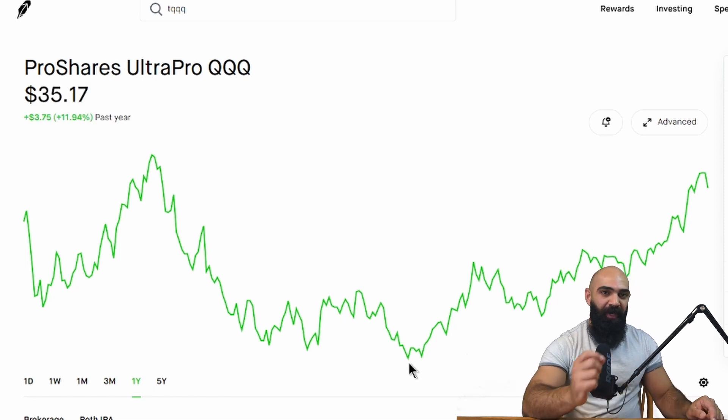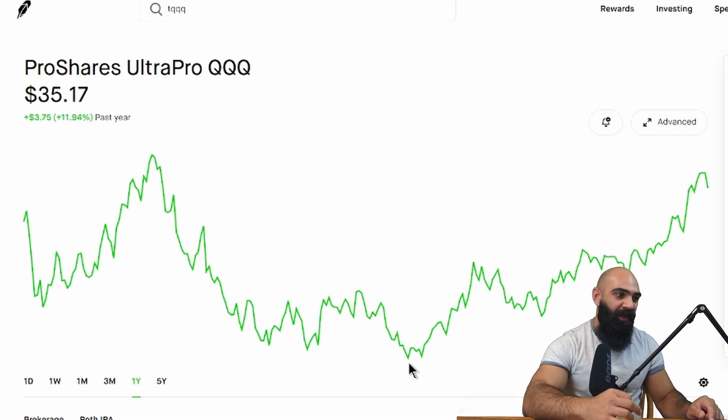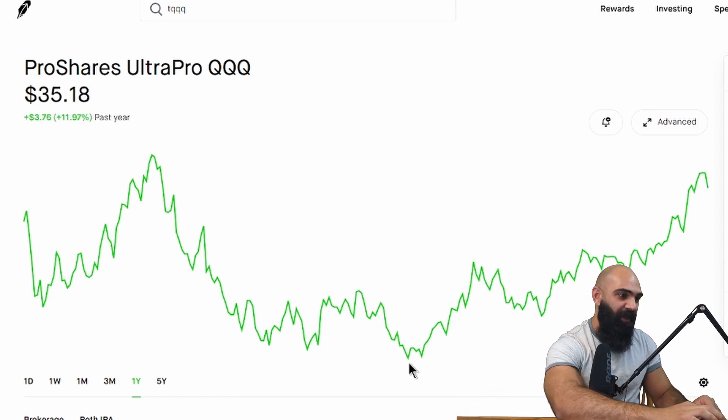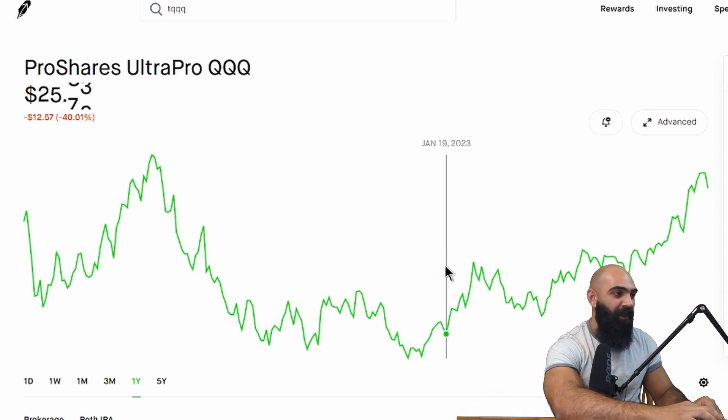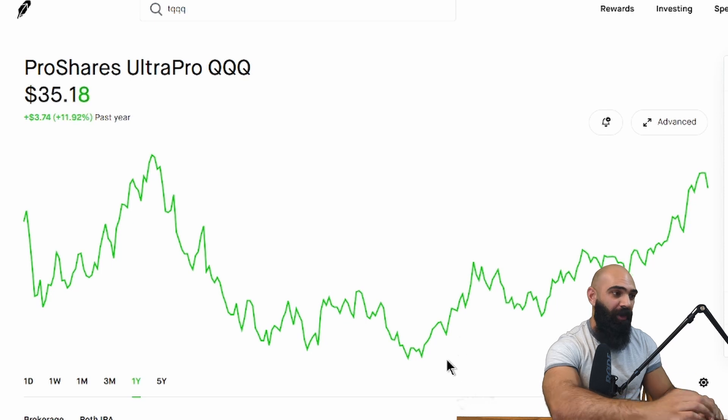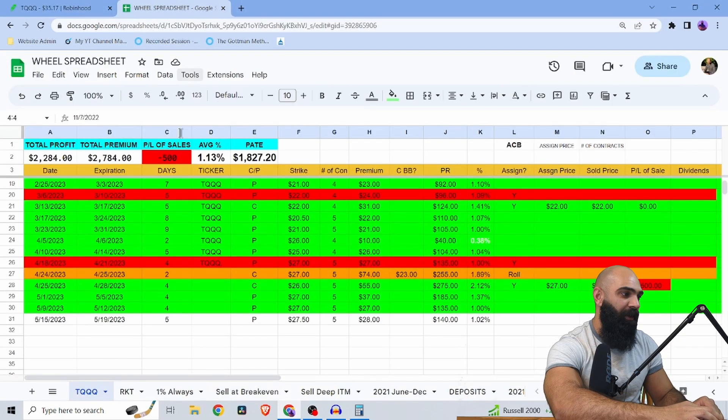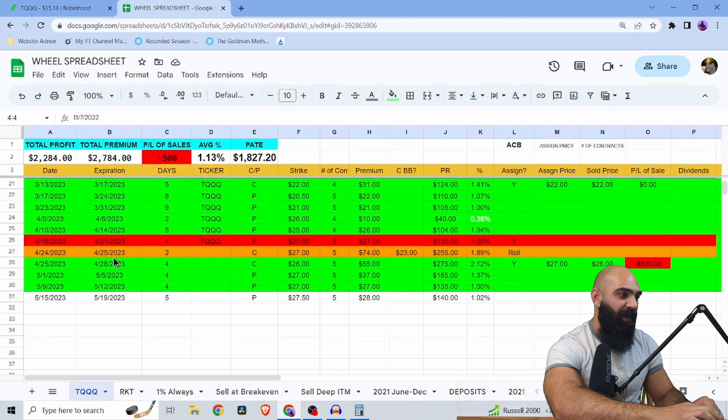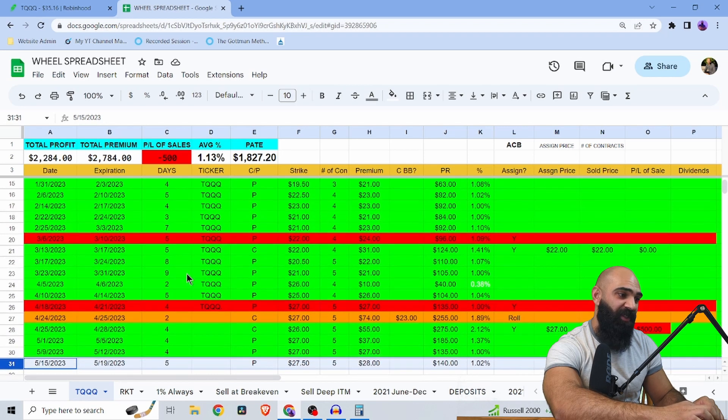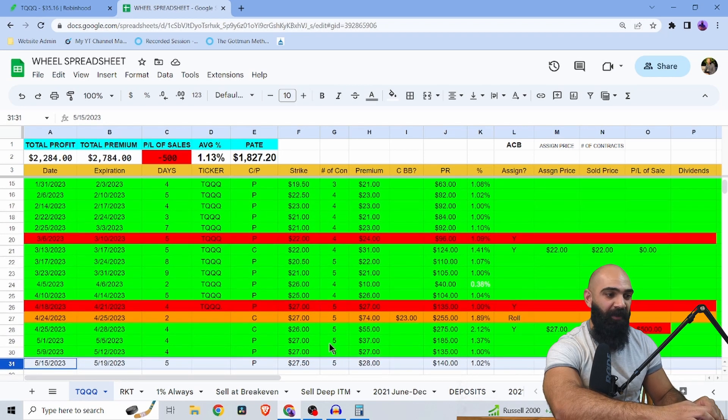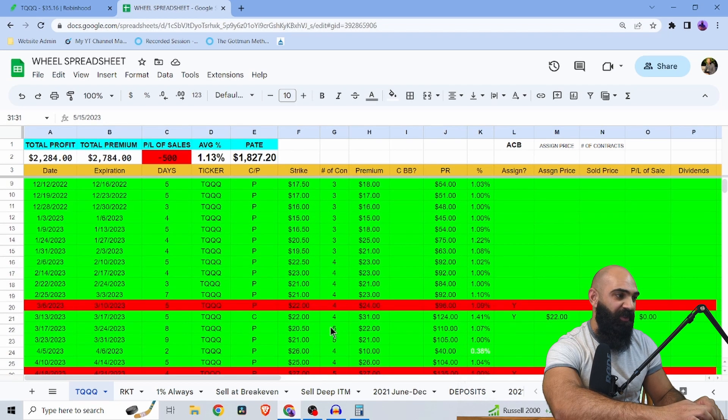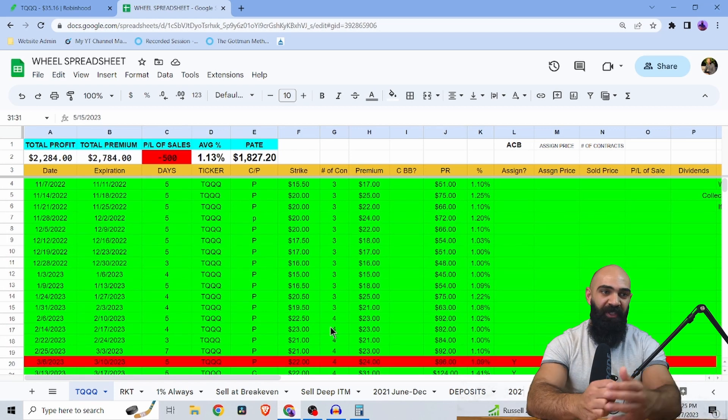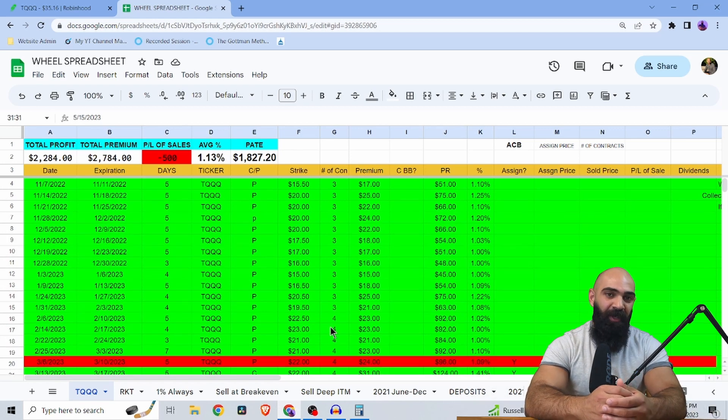But in certain periods of sideways chop, like I was anticipating, you can wheel 1% per week. Now you can see my last wheel position was on 5/15 and I collected a lot of premium this time. I was doing four to up to five contracts. Why did I stop wheeling TQQQ?